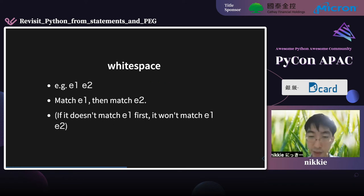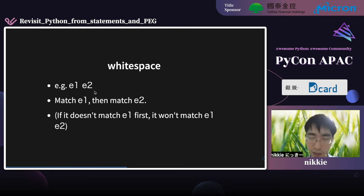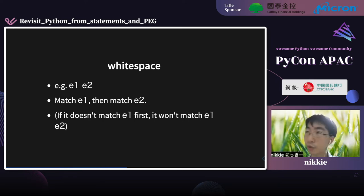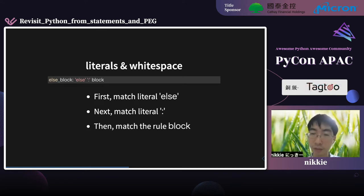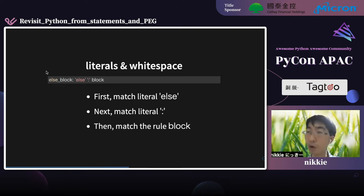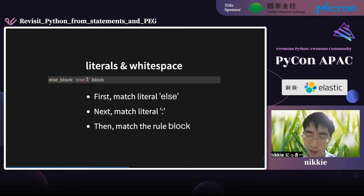Literals are written in single quotes — here is an example of the keyword 'else.' Next, white space: E1 space E2 means match E1 then match E2, so if the expression doesn't match E1, it won't match E1 E2. As an example combining literals and white space, read the rule 'else_block' — it matches the literal 'else,' then the literal colon, and then the rule 'block.'